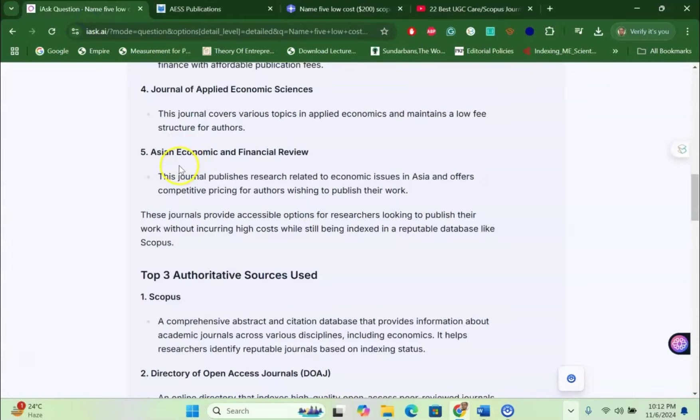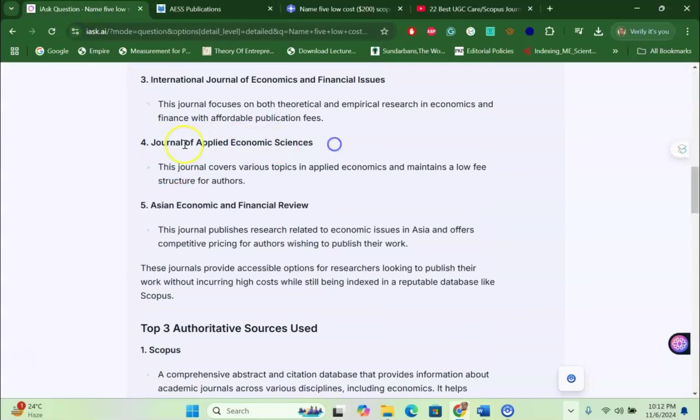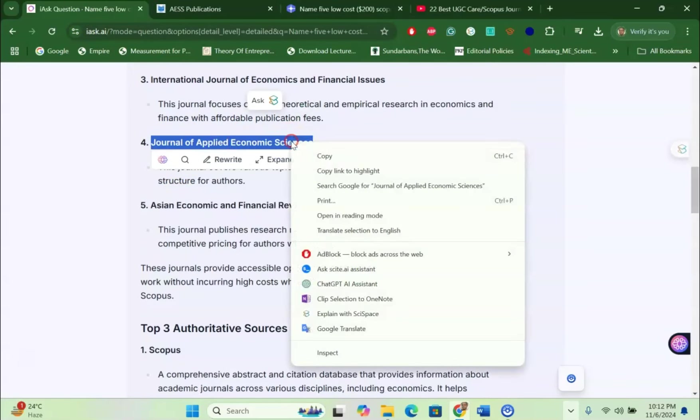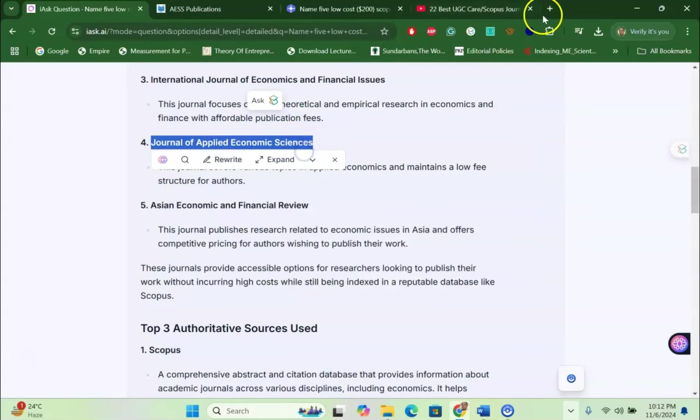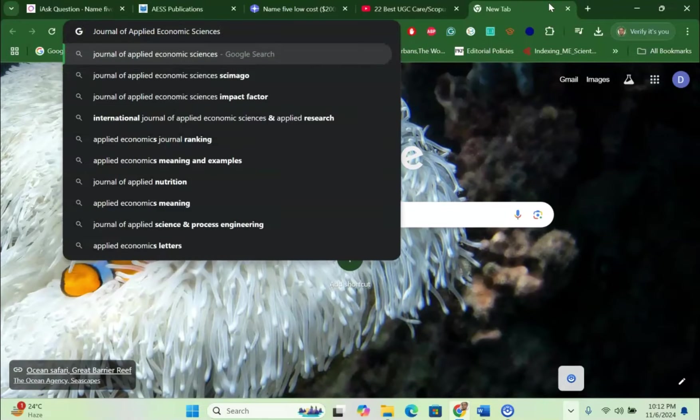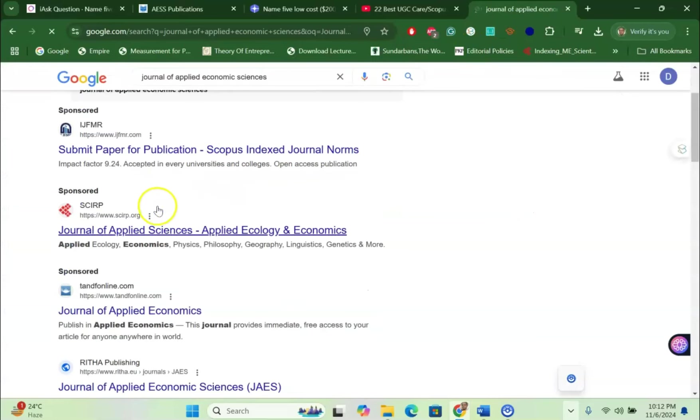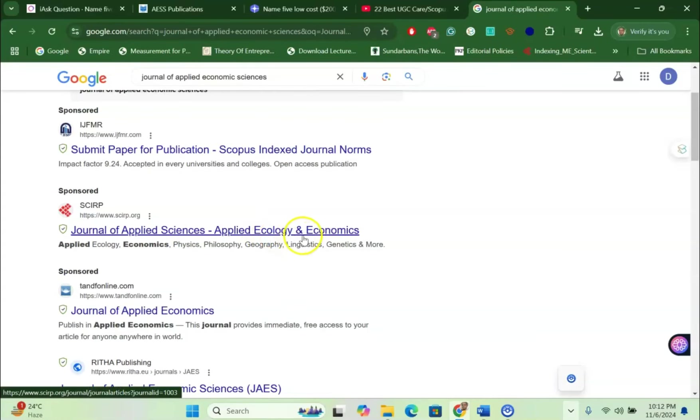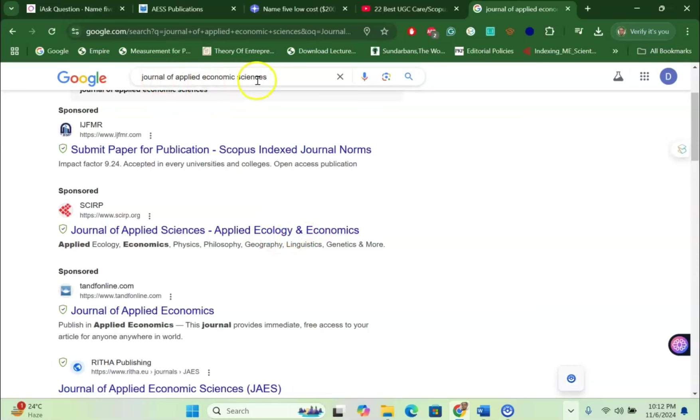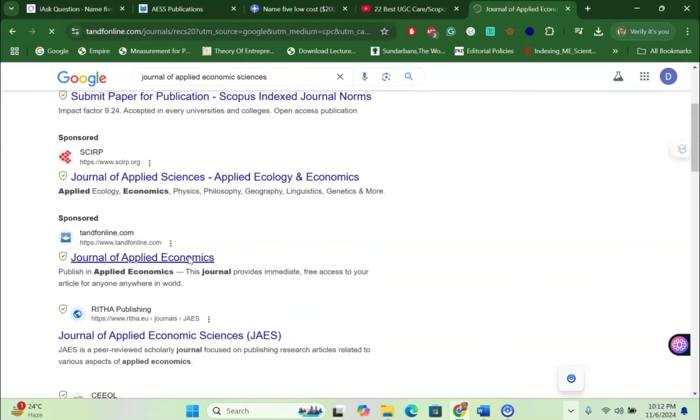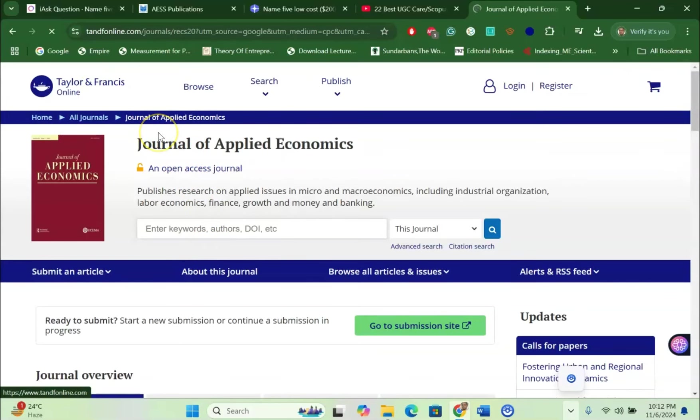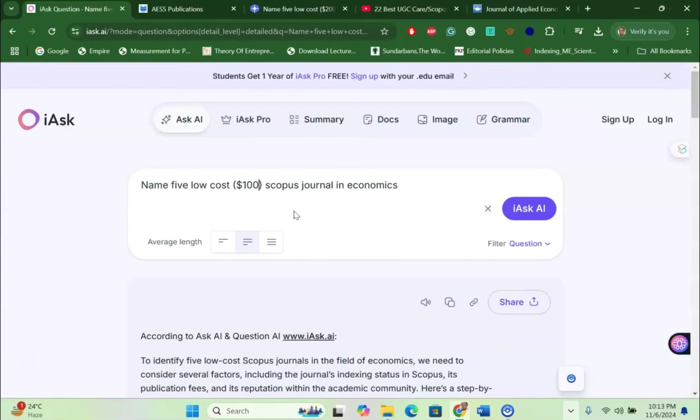If I would like to check Journal of Applied Economic Science, let me see whether this journal is valid or not. When I paste it here, you can see Journal of Applied Science, Applied Ecology and Economics, Journal of Applied Economic Sciences. Journal of Applied Economics - you will see the journal is under Taylor and Francis, meaning that it's a Scopus indexed journal.